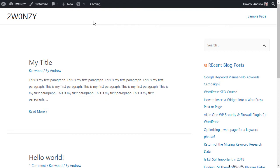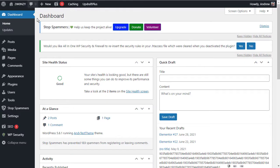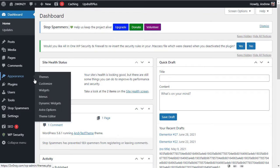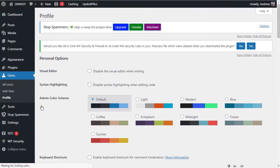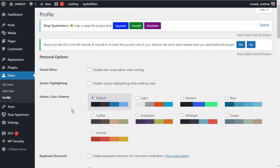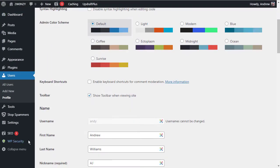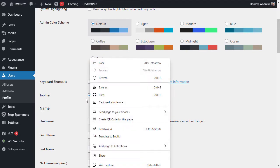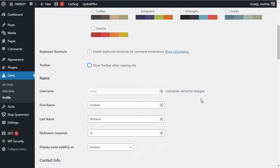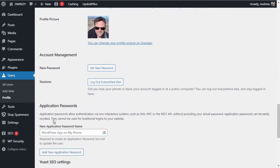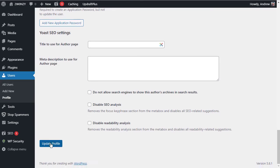The first thing I should point out is that if you don't like this bar, you can always turn it off in the dashboard. If you go to users and then your profile, you just need to scroll down a little bit to where it says toolbar. At the moment you can see it's checked. If you uncheck it, scroll to the bottom and update profile.